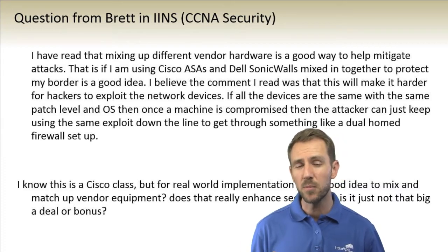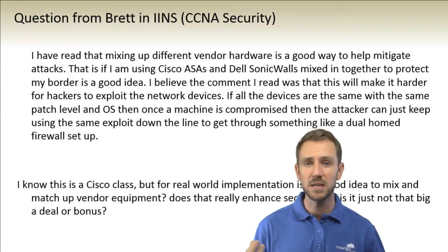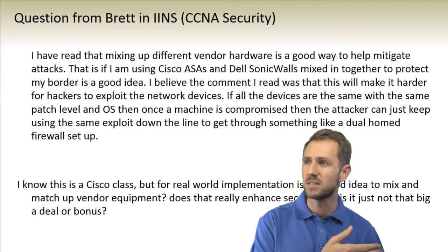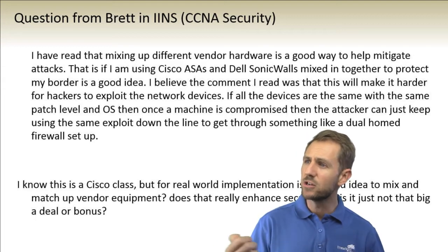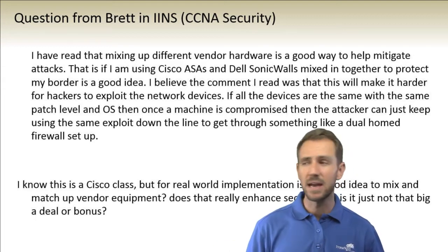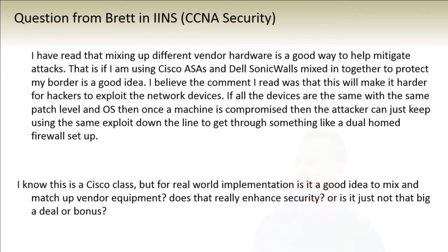If all the devices are at the same patch level and OS, then when one system is compromised, that same exploit could be used to compromise other systems. I know this is a Cisco class, but for real-world implementation, is it a good idea to mix and match different vendor equipment? Does it really enhance security?